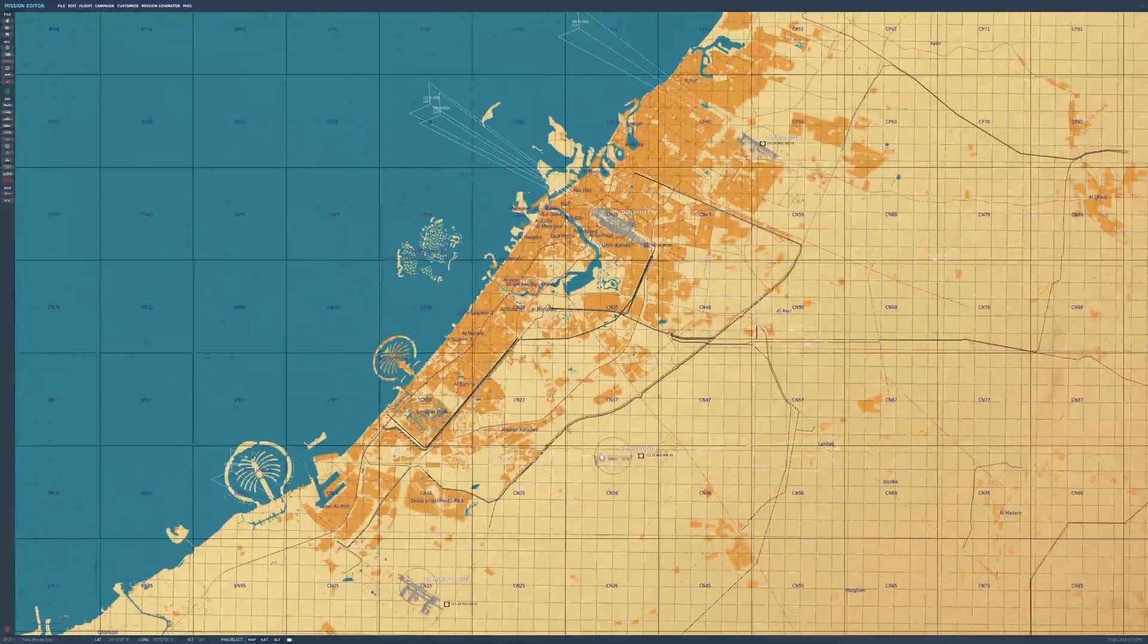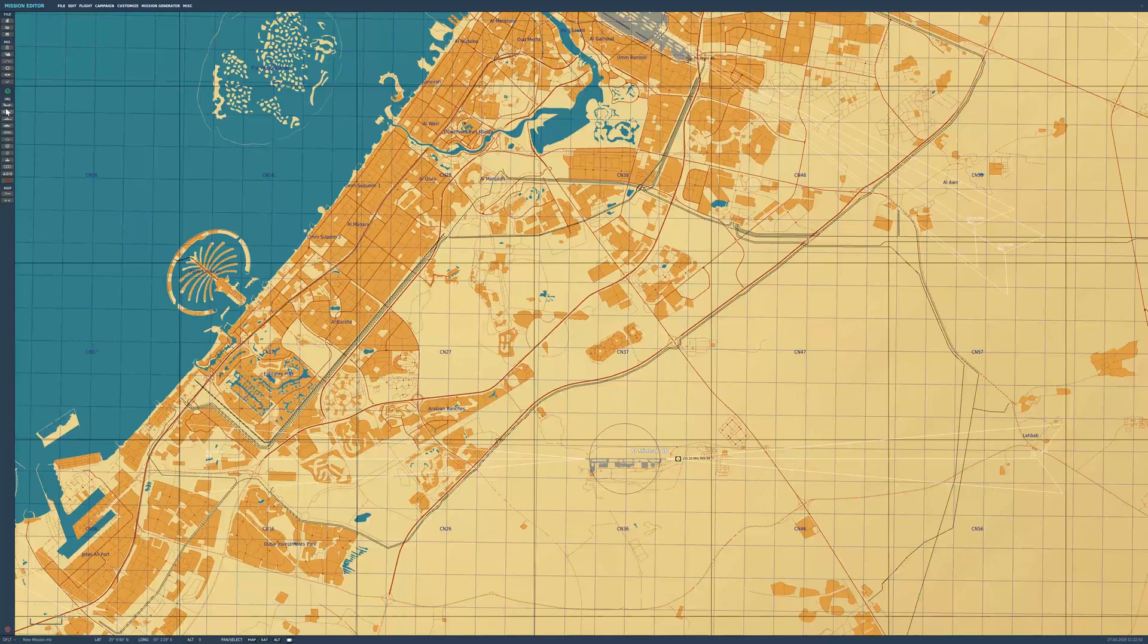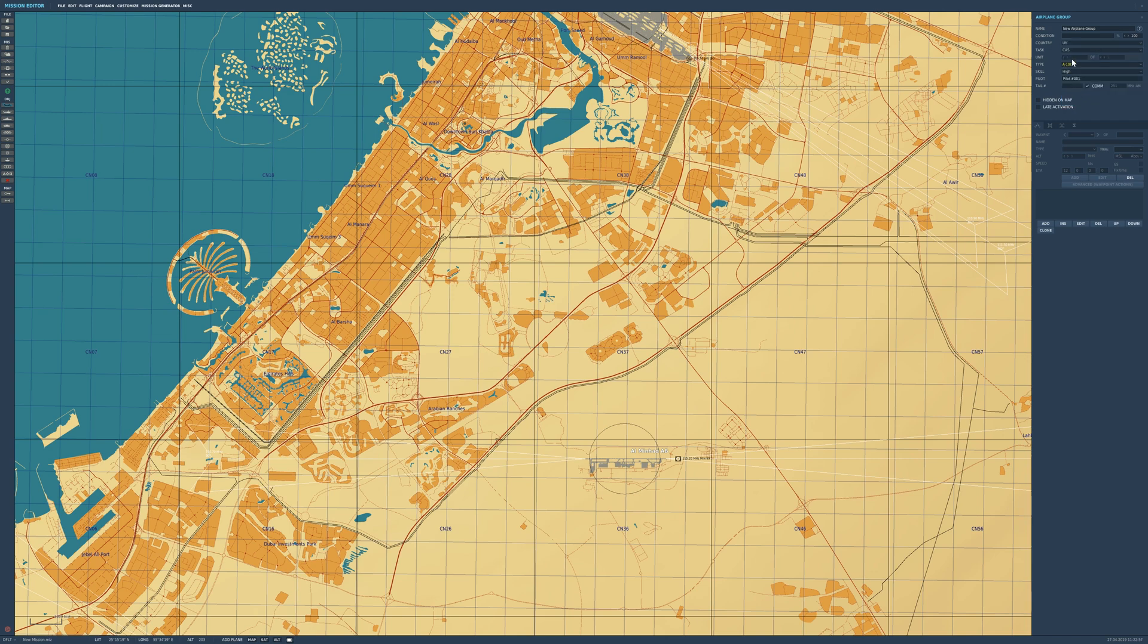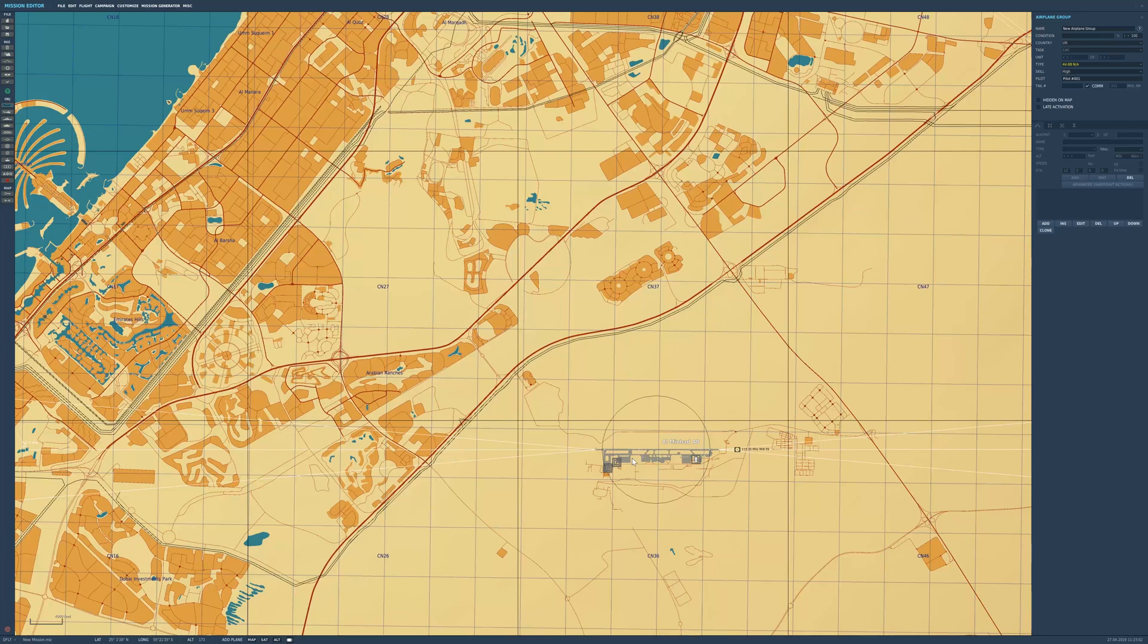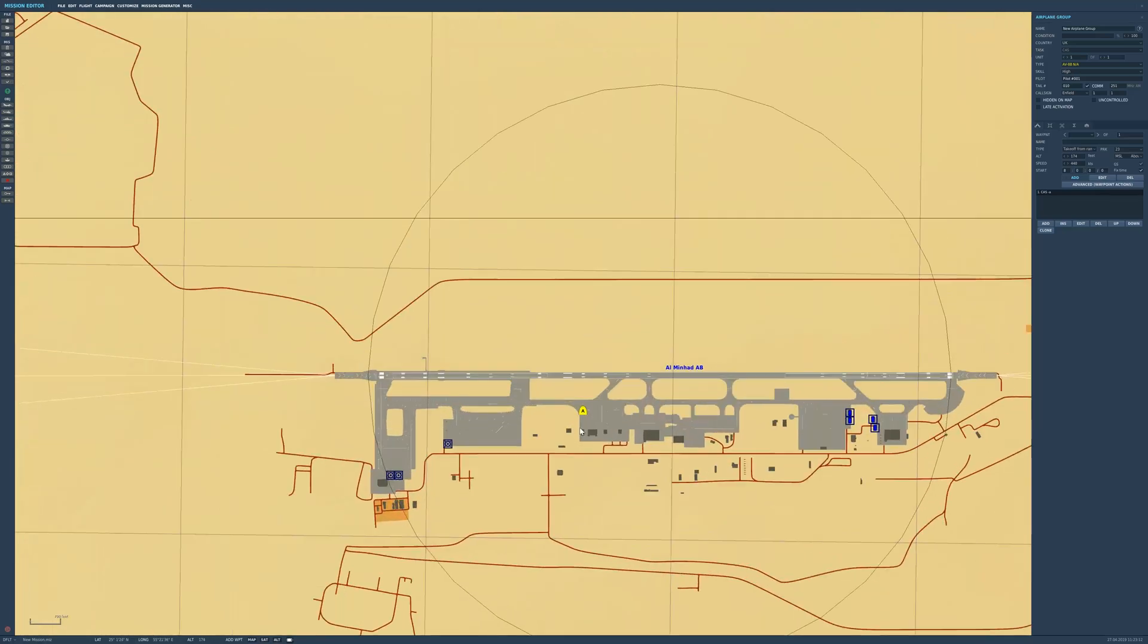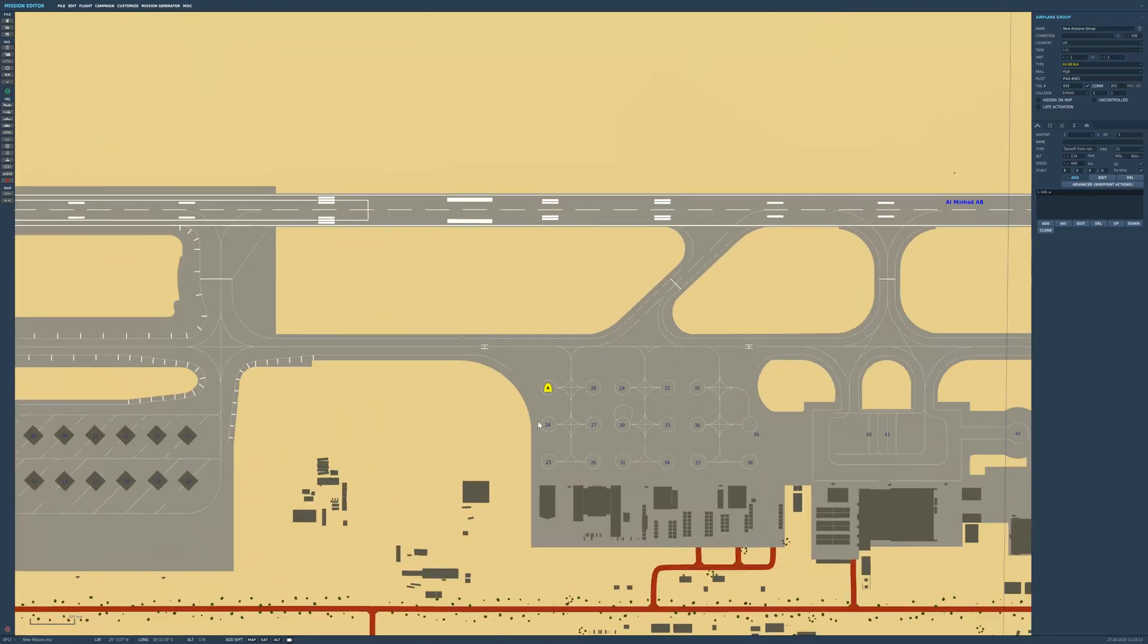Now we're going to start placing our units. First, we want to place our own aircraft. For this, I'm going to use a couple of British Harriers. I'm going to base them from Minad. We're going to place them there and currently start them in the air. So we want to select Point A, select Turning Point. I'm going to use Takeoff From Ramp - that'll start them cold and dark on the apron.